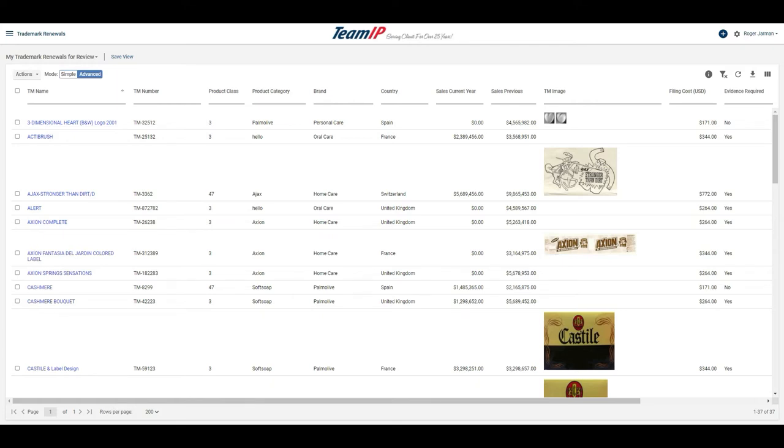the country it is registered, along with current sales information, an image of the mark, the filing costs, and whether the mark requires evidence.